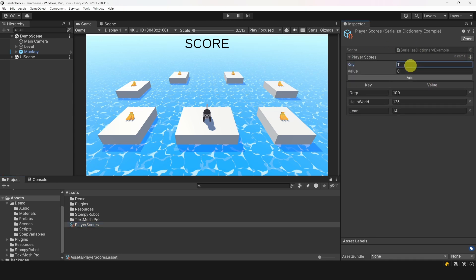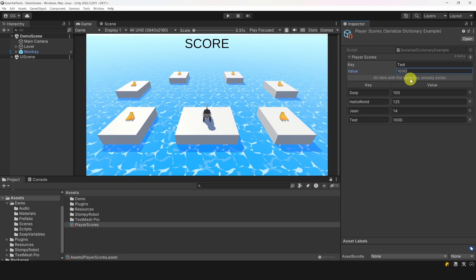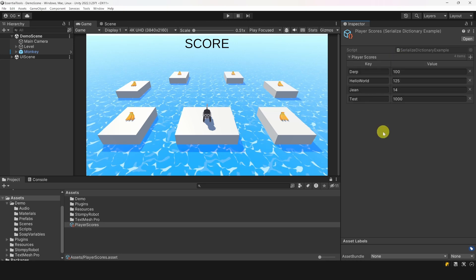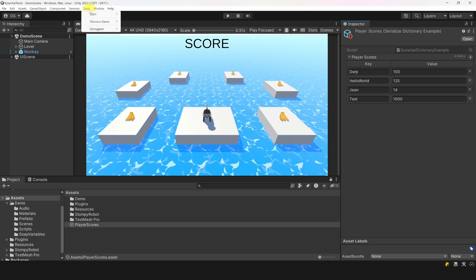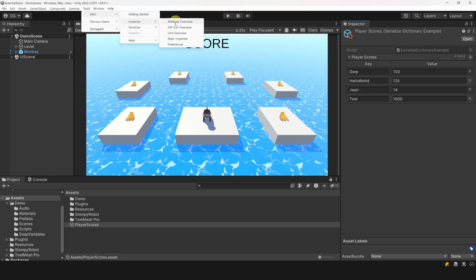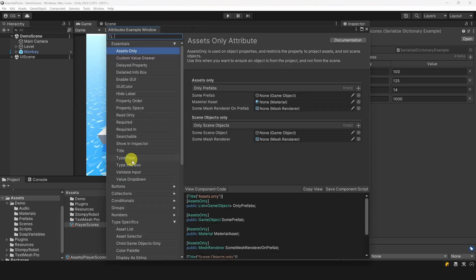Of course, there are so many more attributes and features, and you can easily read about them in the editor itself. Simply go to Tools, Odin, Odin Attributes, and enjoy their outstanding interactive documentation.